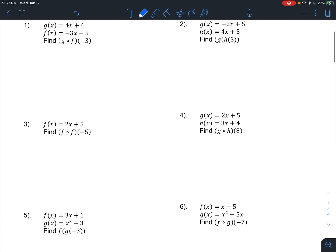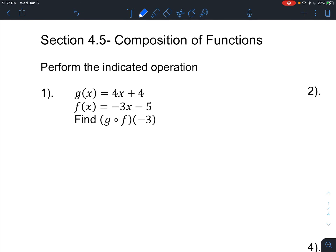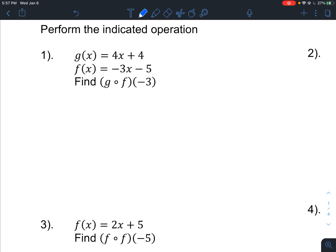Now let's do a couple more examples that are a little bit different. It says perform the indicated operation — these are still compositions of functions. This one is equivalent to g of f of negative 3. So this is a composition telling me to input function f into g of x, but we are inputting negative 3 into f of x.